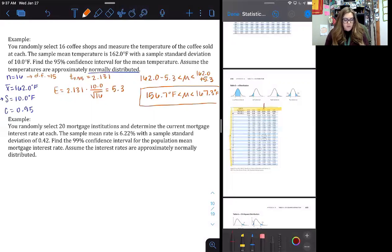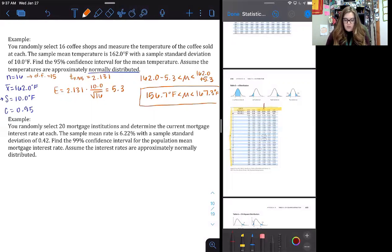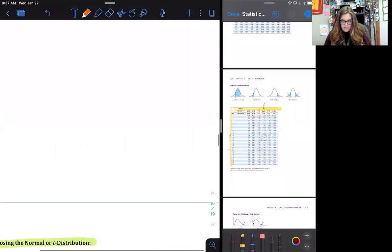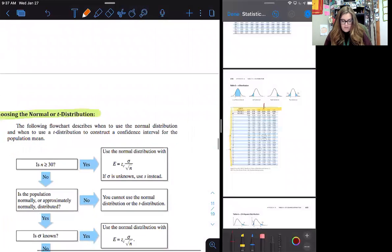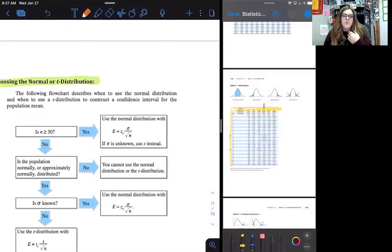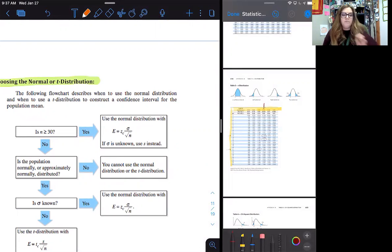Go ahead and try the next one, and then we're going to talk about how to tell the difference between when to use the normal distribution with critical values of Z versus the t-distribution with critical values of T.